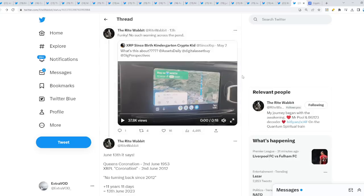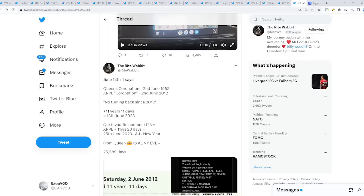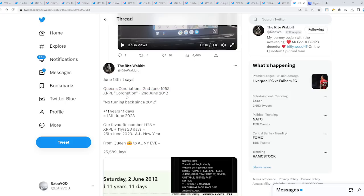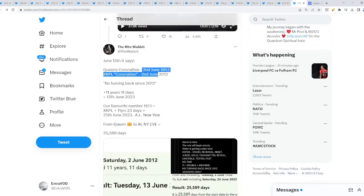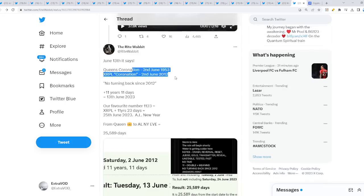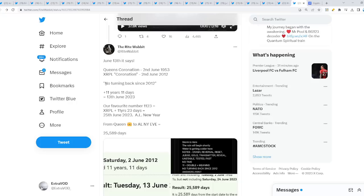Now we're talking about XRP in the XRP community. This is quite interesting. What do we have here? Basically, June 13 it says. Queen's coronation June 2, 1953. XRPL birthday, coronation June 2, 2012. Very fascinating number or the date. No turning back since 2012 plus 11 years, 11 days equal June 13, 2023. What are the chances of that?